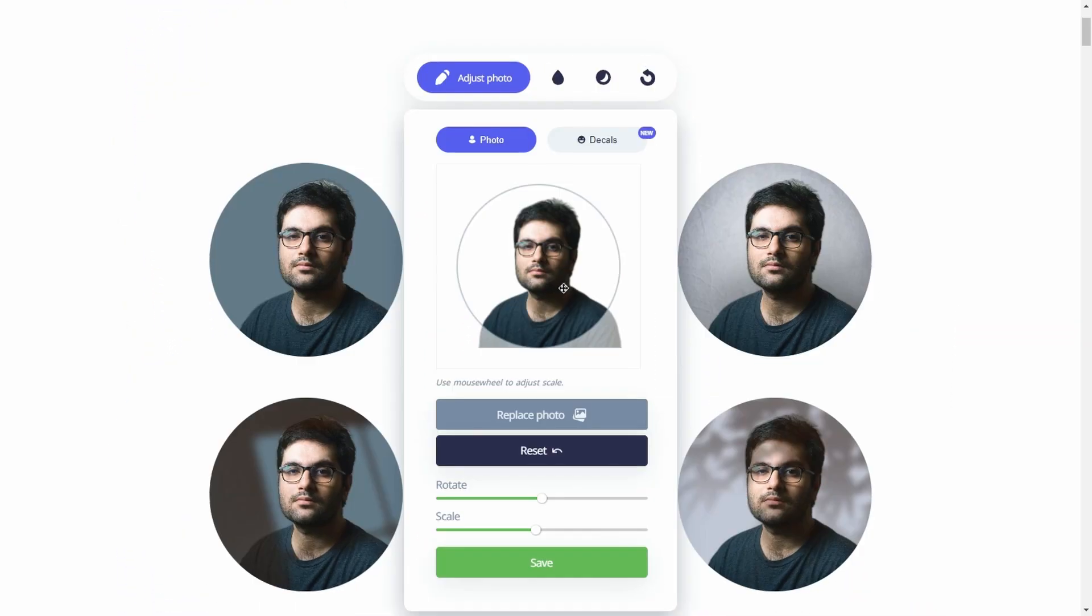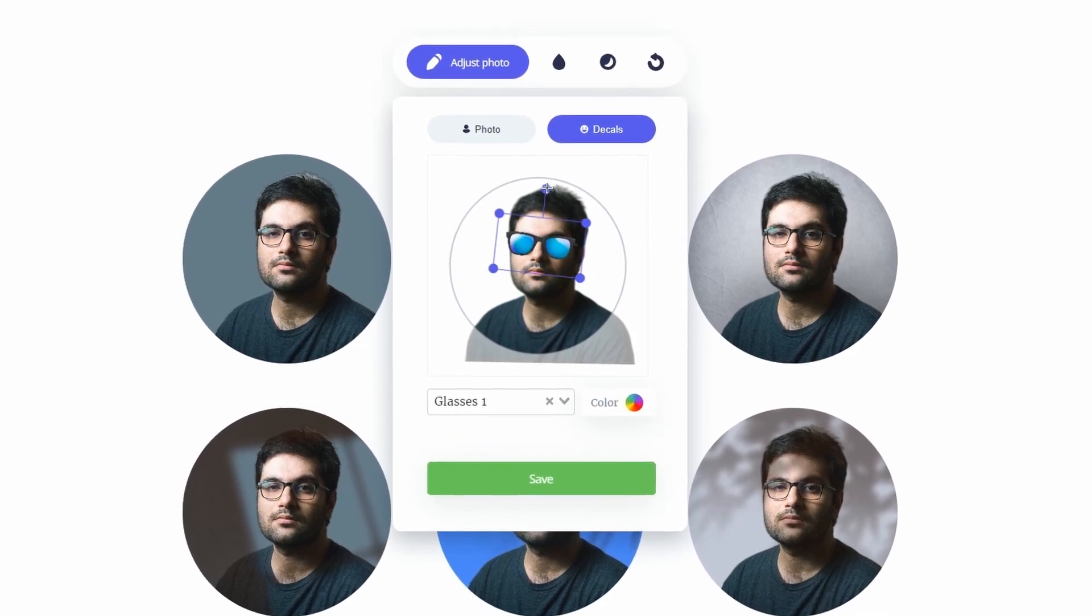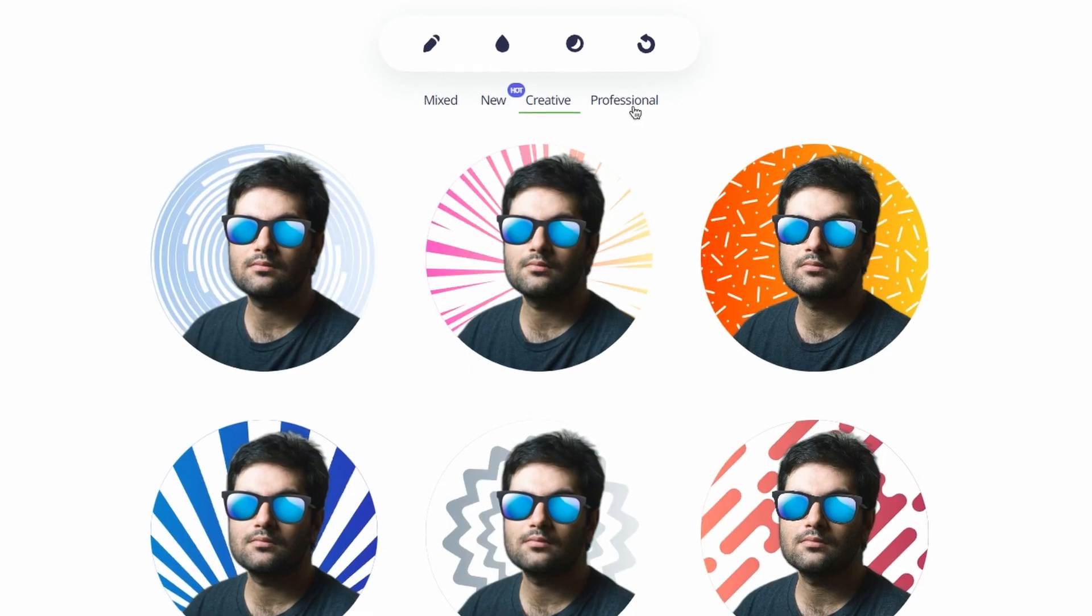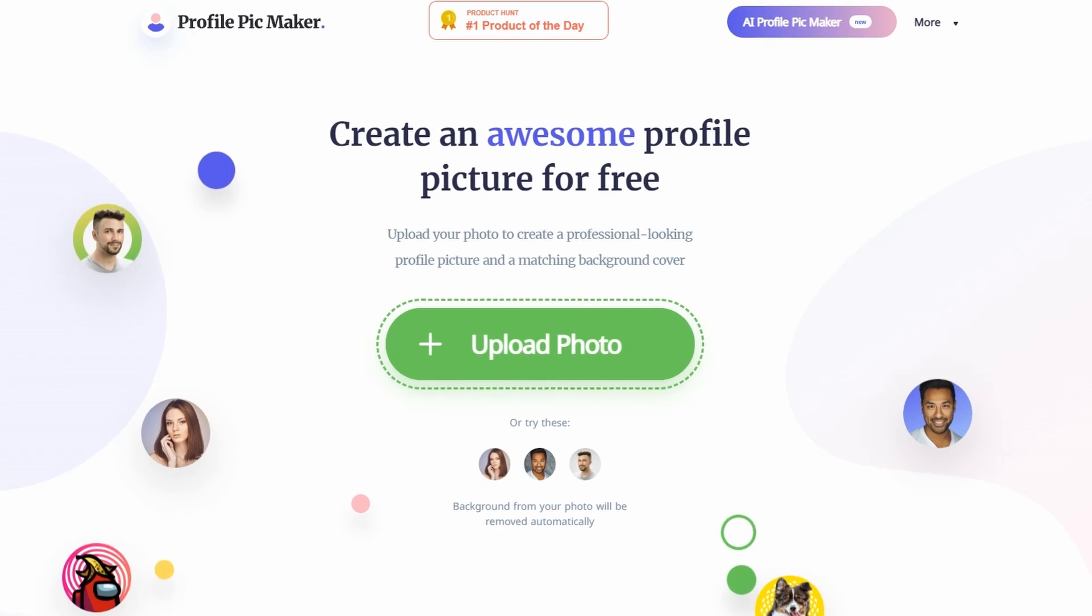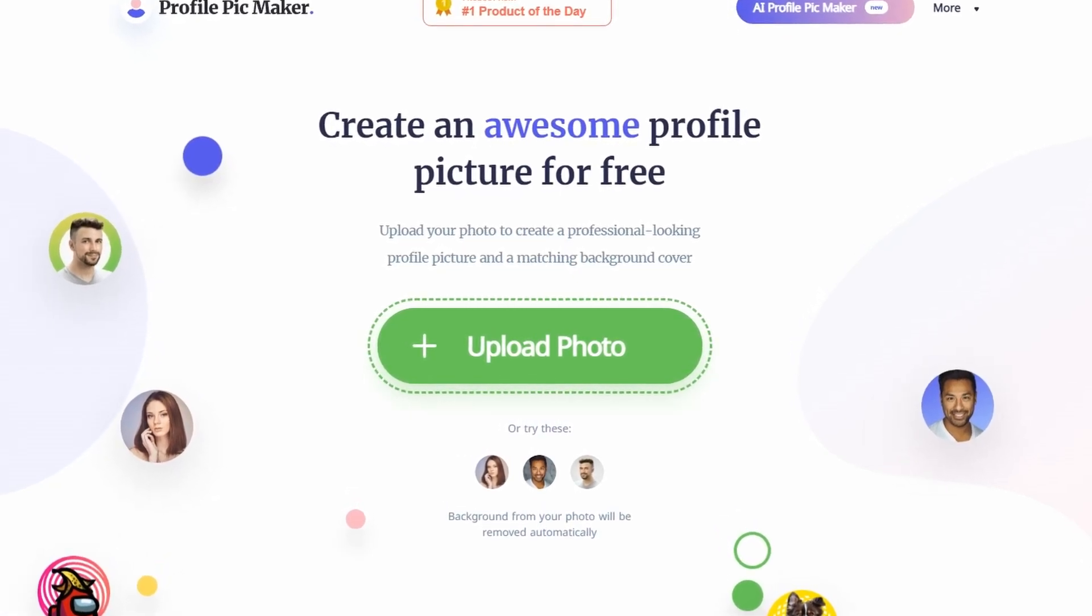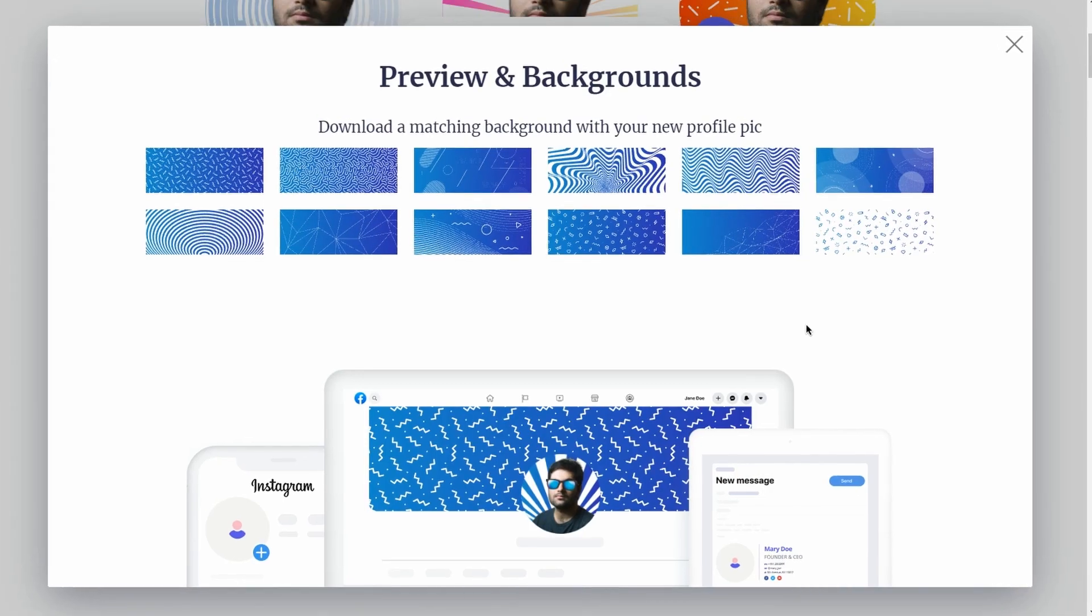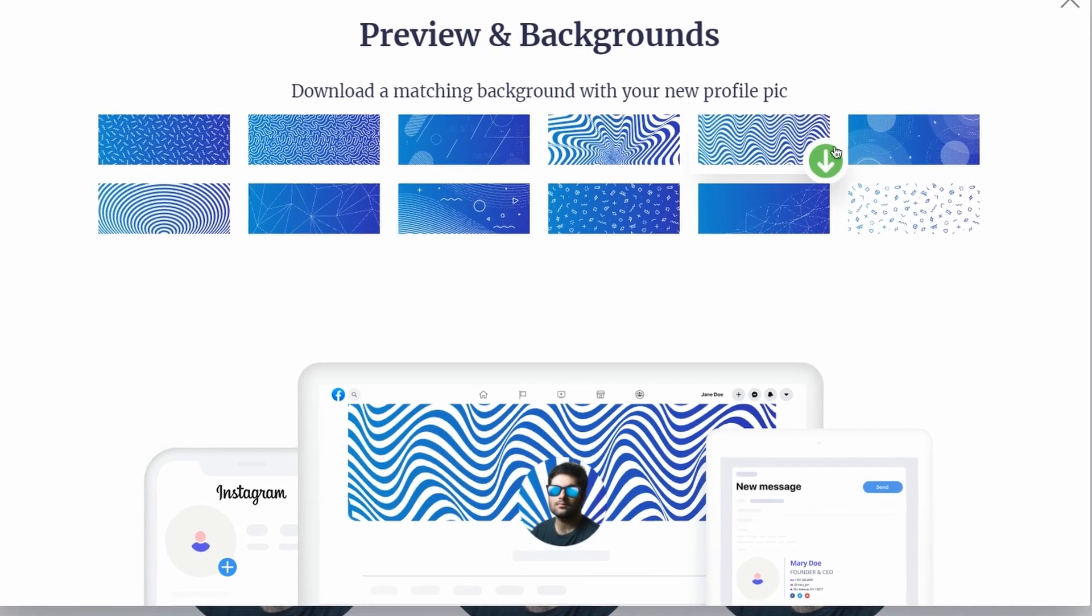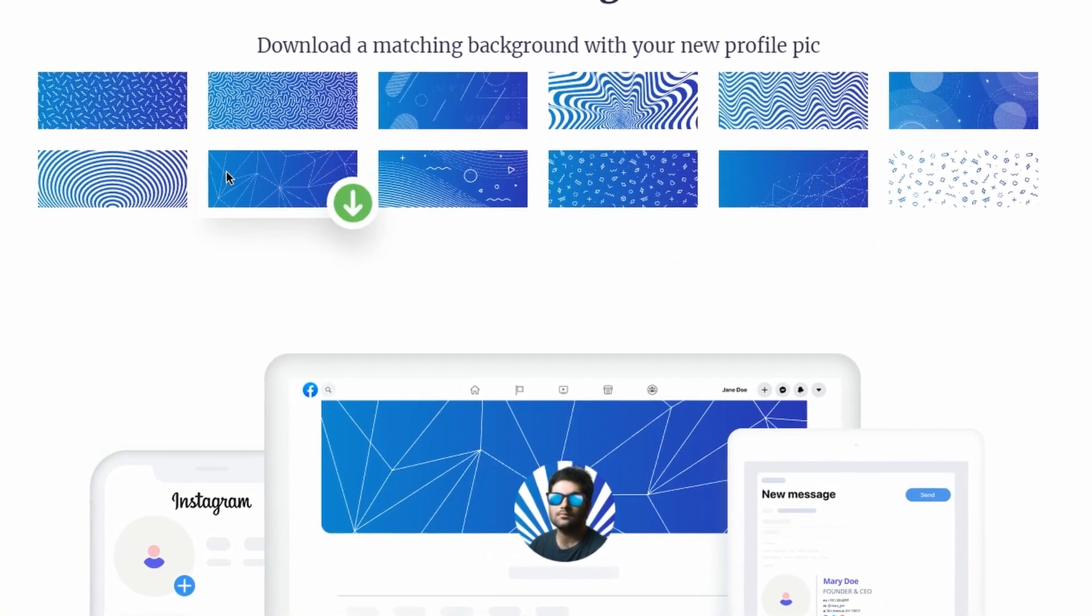With Profile Pickmaker, users can choose from a wide range of templates and design elements to create a profile picture that perfectly captures their personality and style. Additionally, Profile Pickmaker is incredibly easy to use and doesn't require any graphic design skills, making it accessible to users of all levels. So if you're looking to create a custom profile picture for your YouTube channel or any other social media platform, give Profile Pickmaker a try.